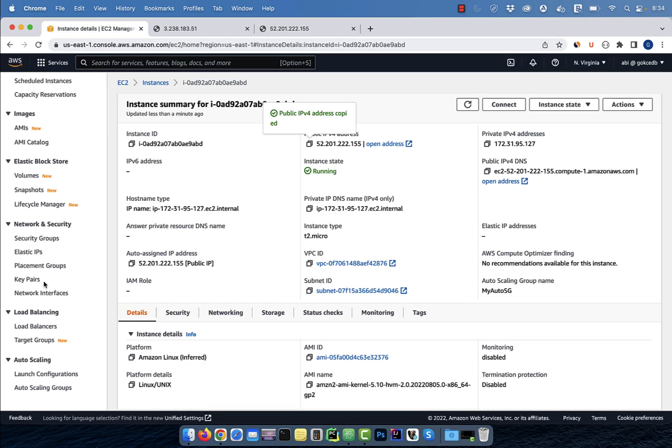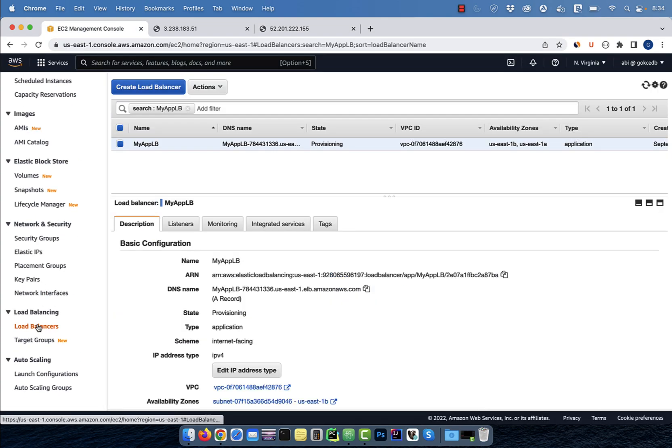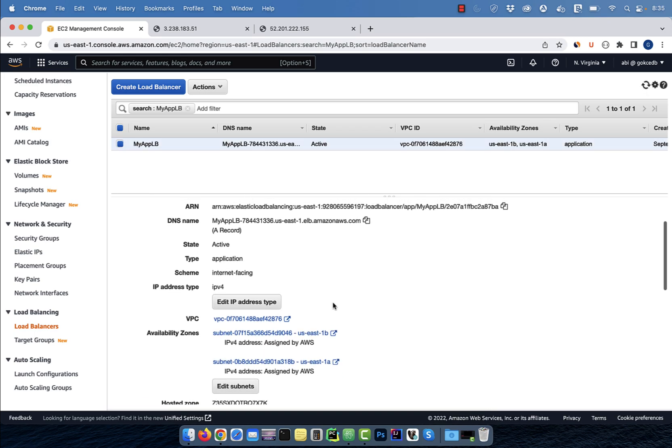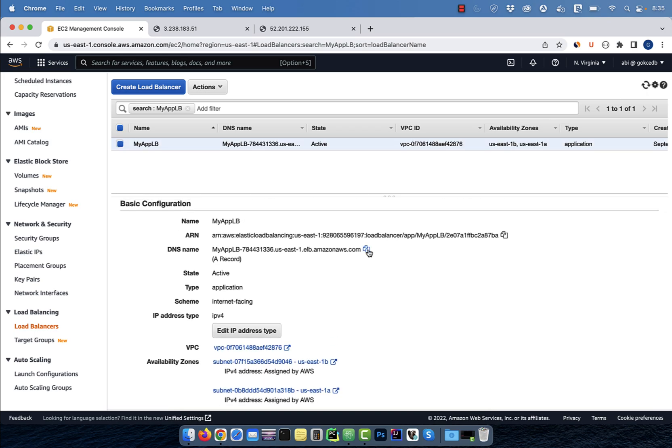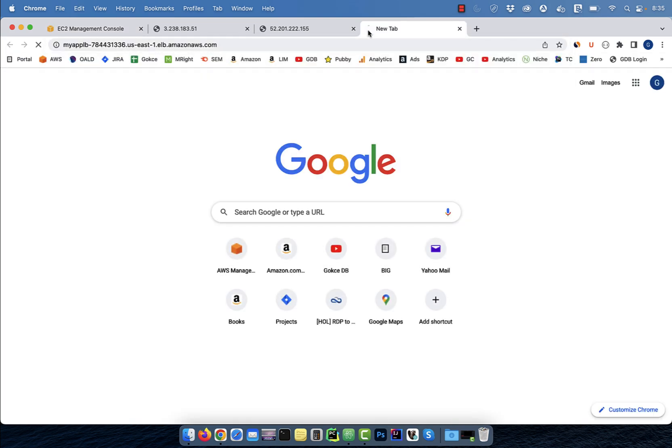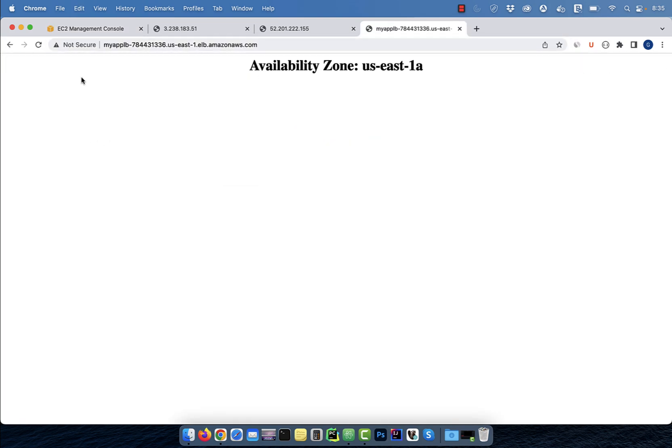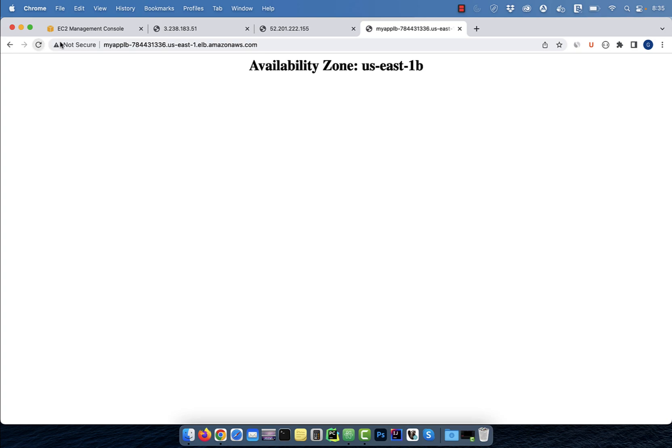Let's go back to our application load balancer and wait a few minutes for the state to change to active. Copy the DNS name URL and paste it in a browser. If I continue hitting refresh, you'll see our application load balancer is balancing our requests between US East 1A and 1B.